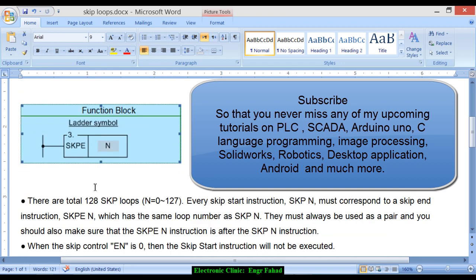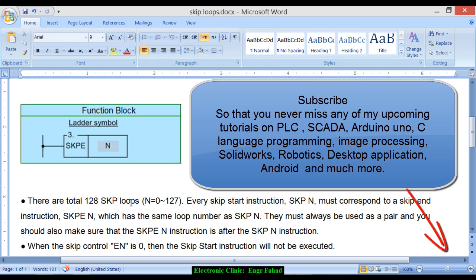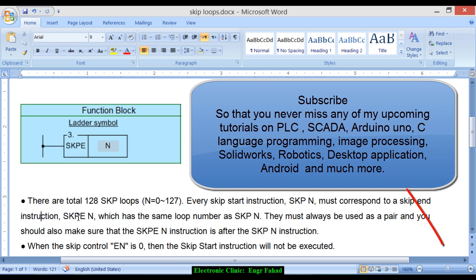There are total of 128 skip loops starting from N=0 to 127. Every skip start instruction SKP N must correspond to a skip end instruction SKPE N which has the same loop number as SKP N.